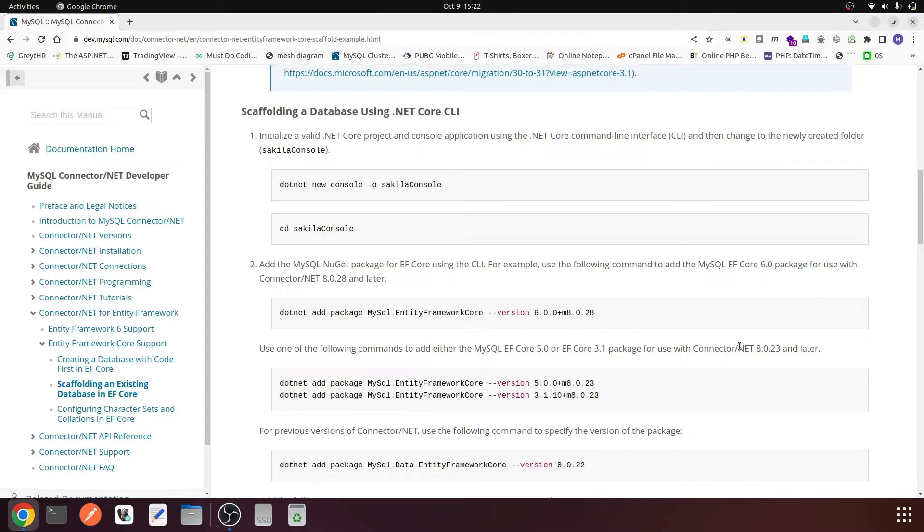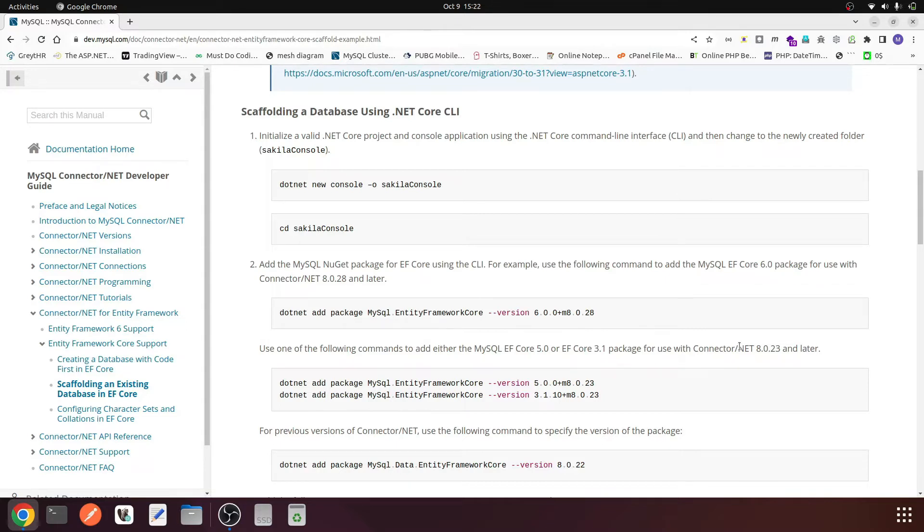The main issue with these steps is that MySQL Entity Framework Core 6.0 is still using the references for Entity Framework 5.0. That's why this is not working with Entity Framework 6.0.